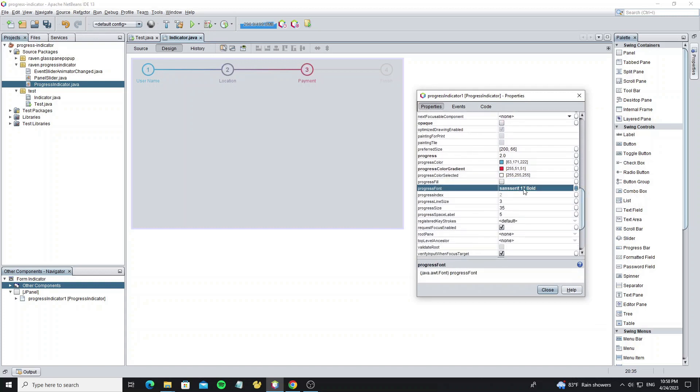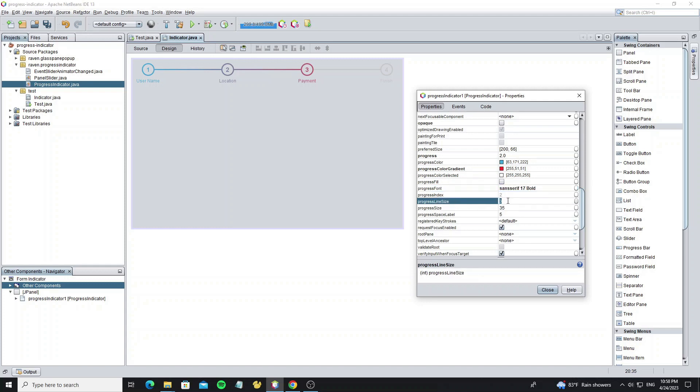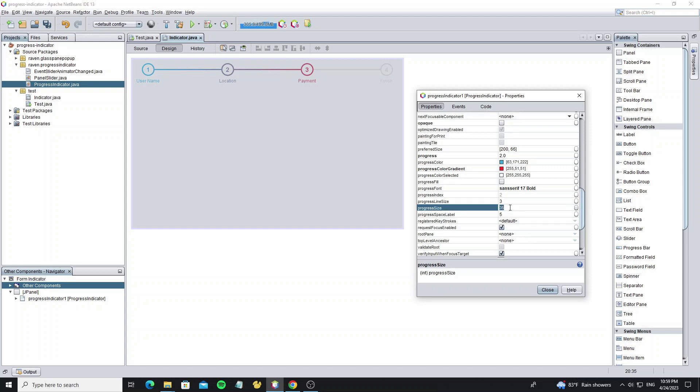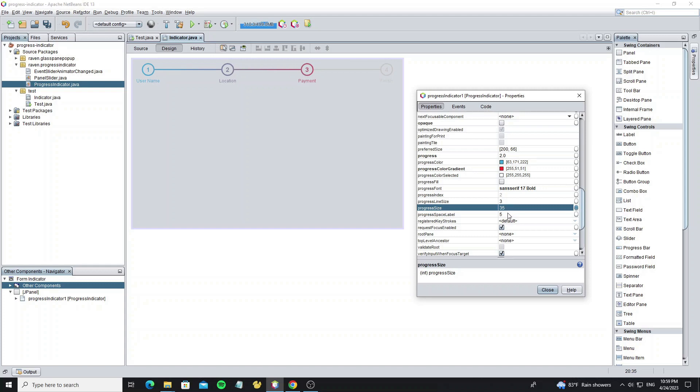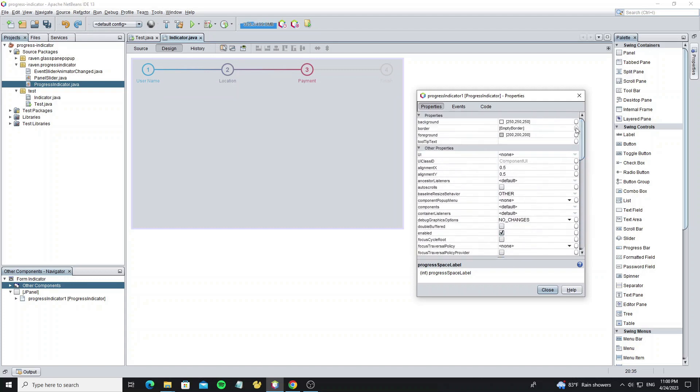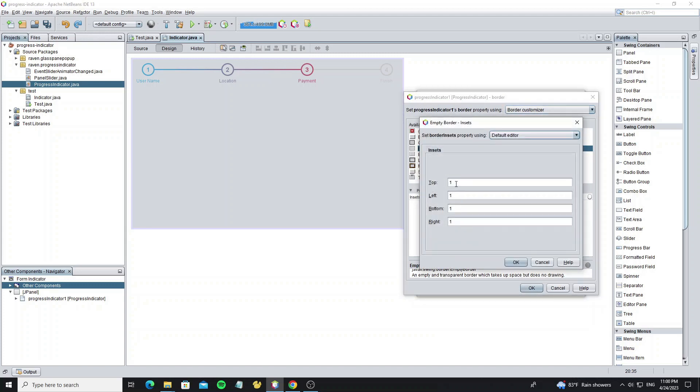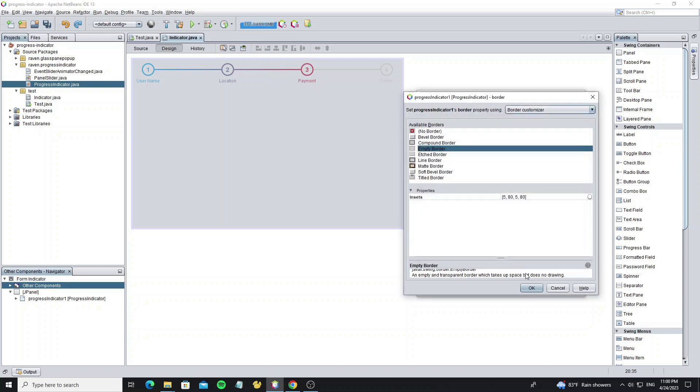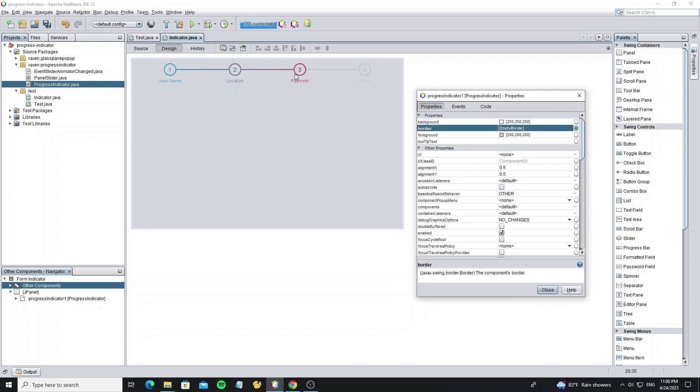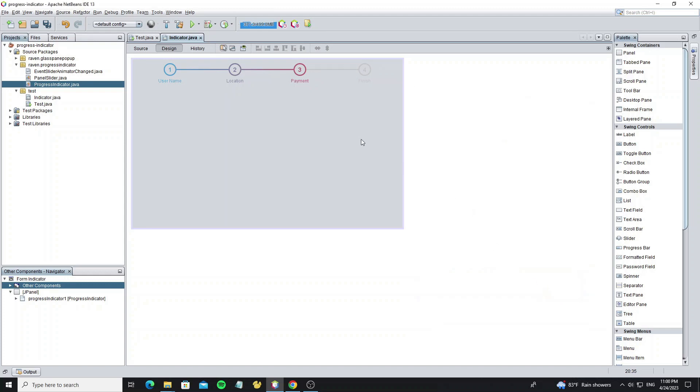Here's the progress font, you can change it here. This is for progress line size. This is for progress size. And this progress space label is used to set the space between progress and label text. You can also set the inset border by using empty border here. So these are the progress indicator properties that we can use, and for any updates, we will update on the progress indicator GitHub project.